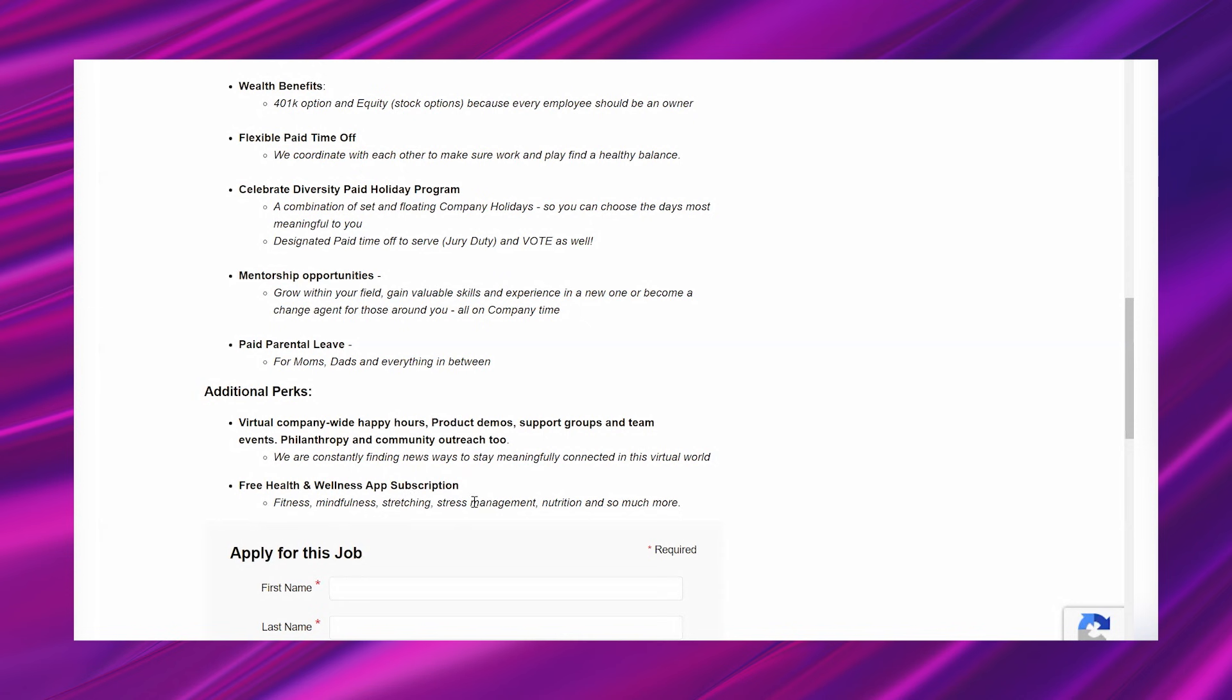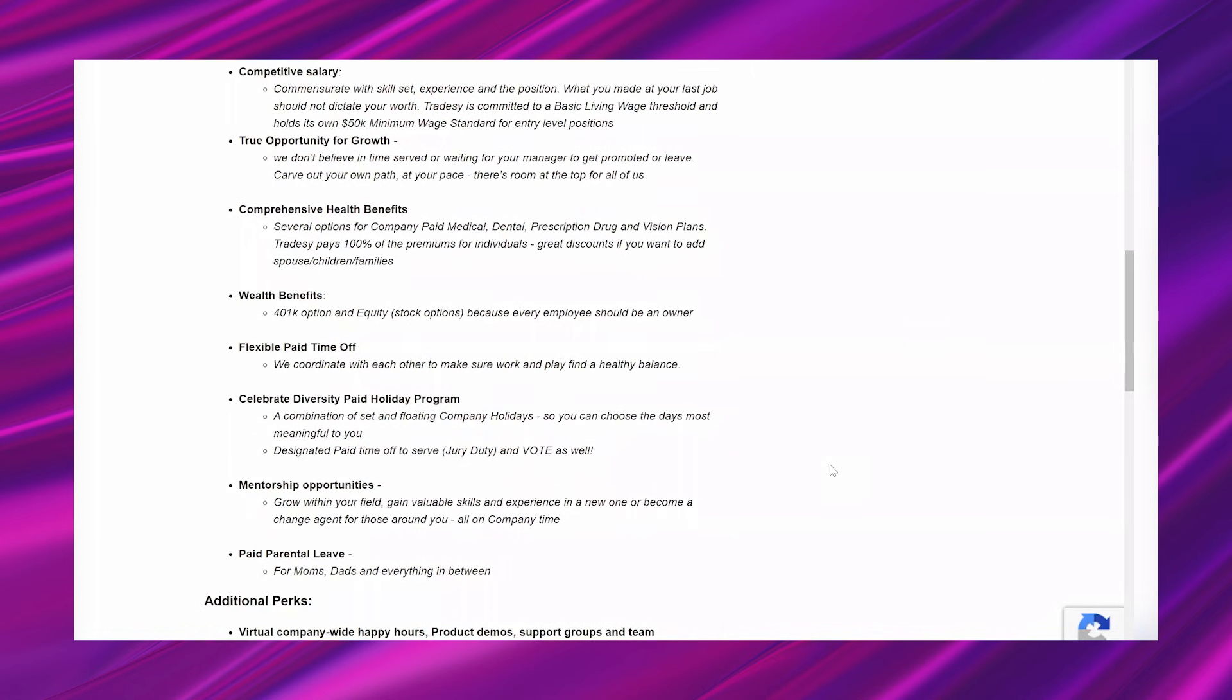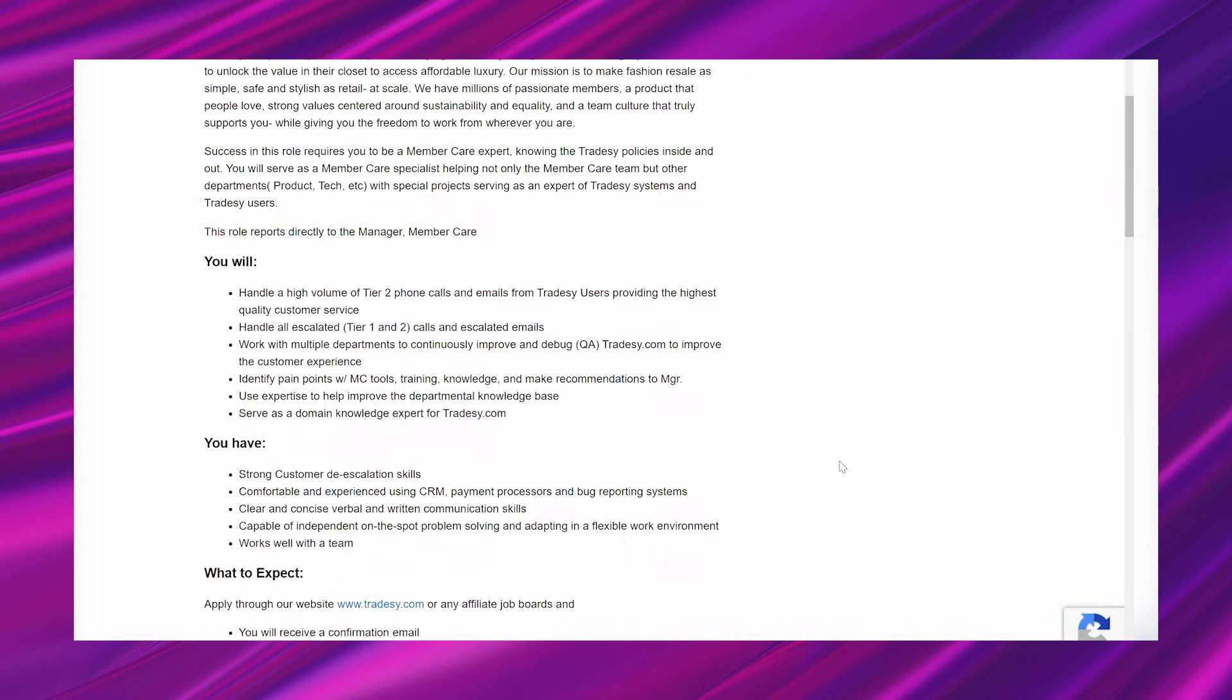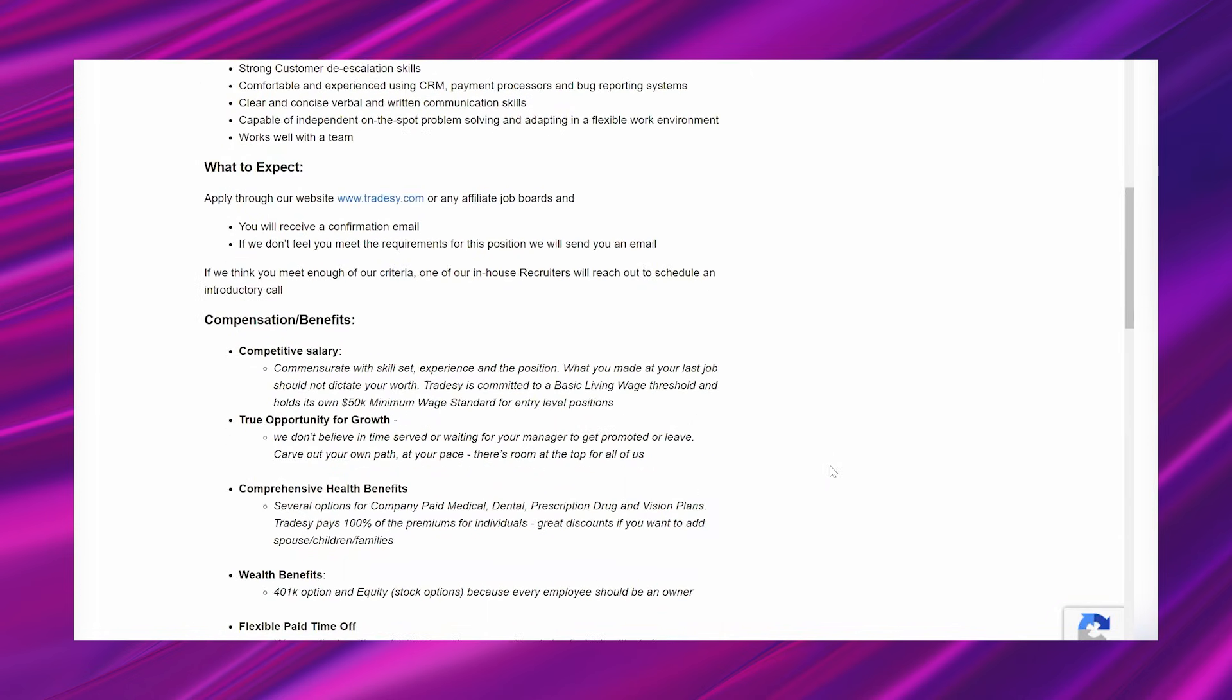And then free health and wellness app subscription. Fitness, mindfulness, stretching, stress management, nutrition, and so much more. So you guys, this lead sounds awesome. Like they are going to hook you up with some really great pay, really great benefits.